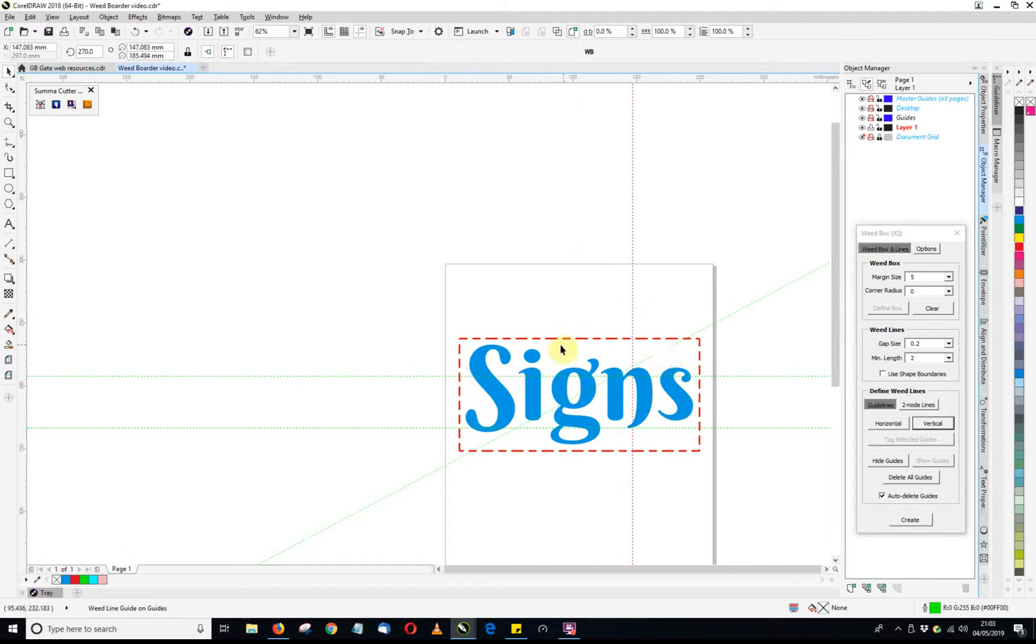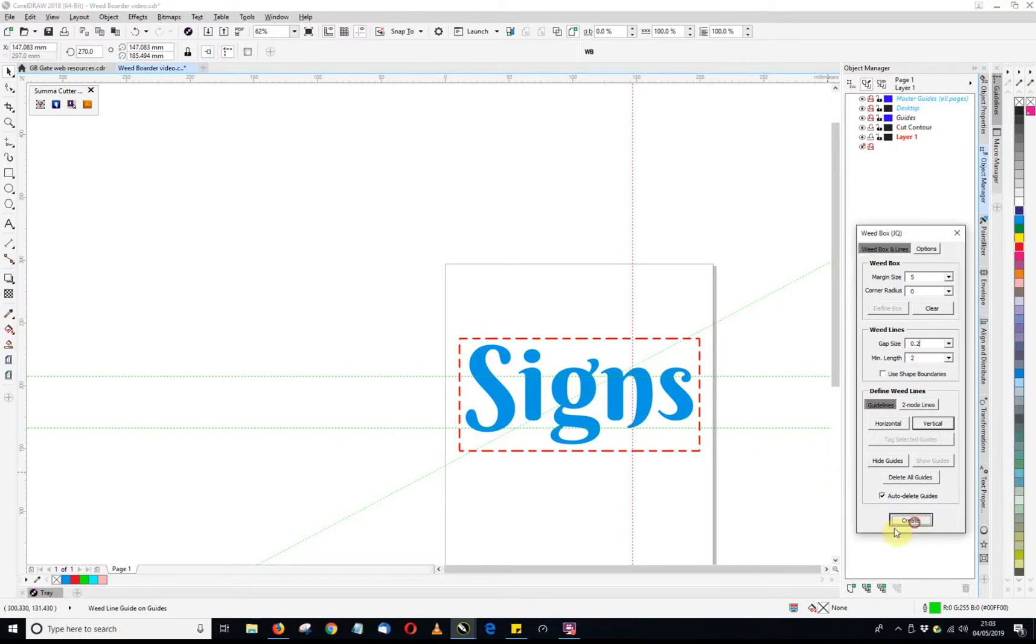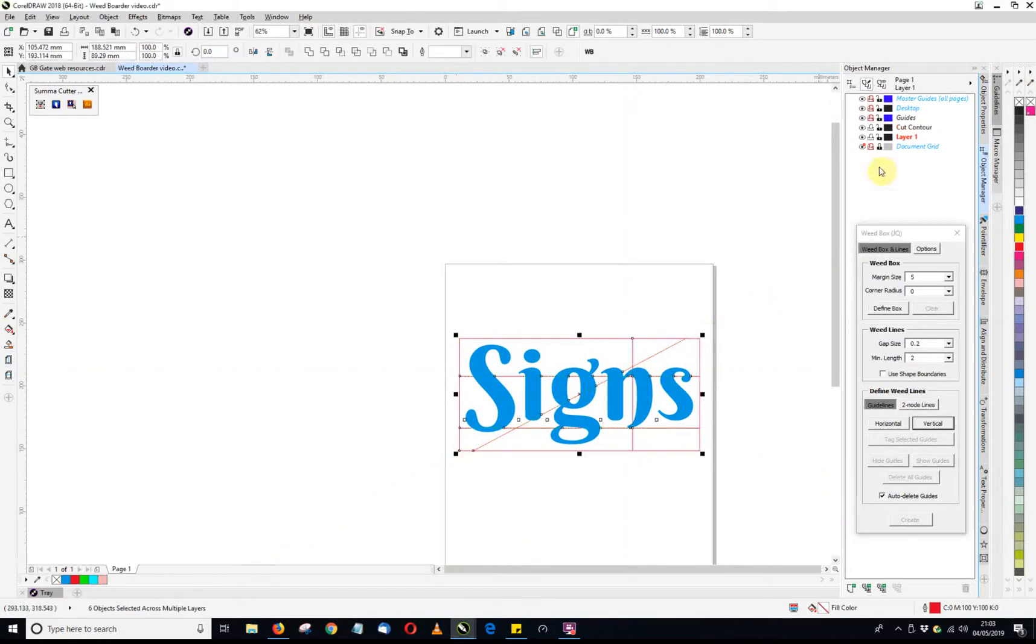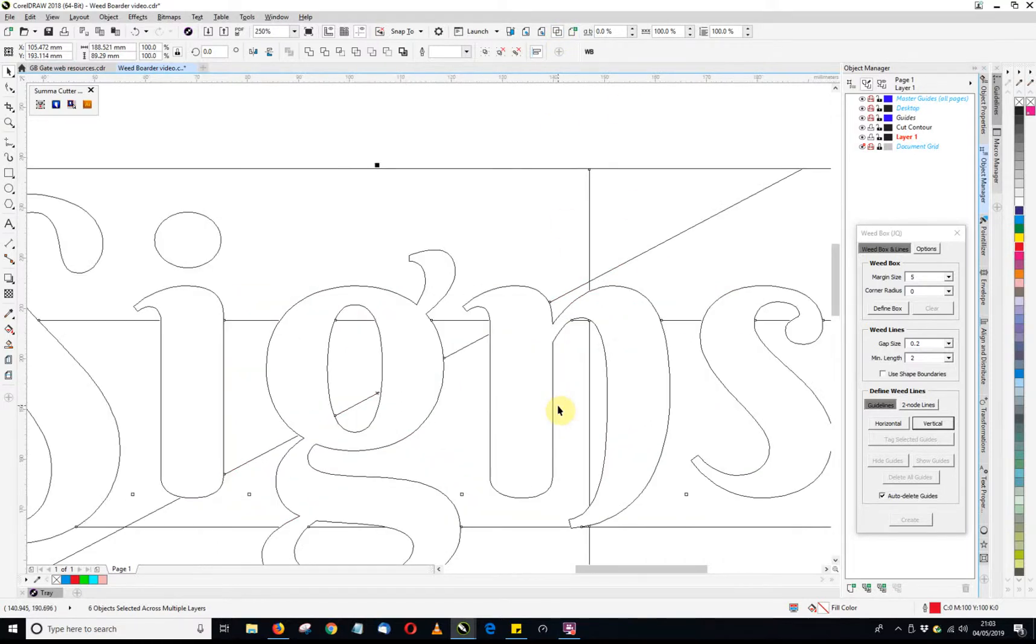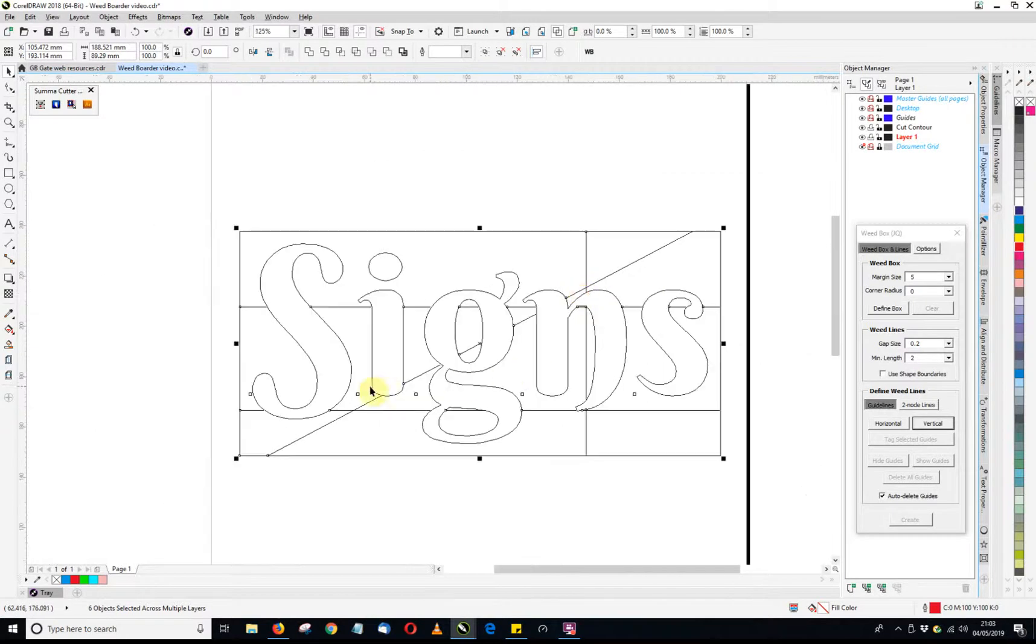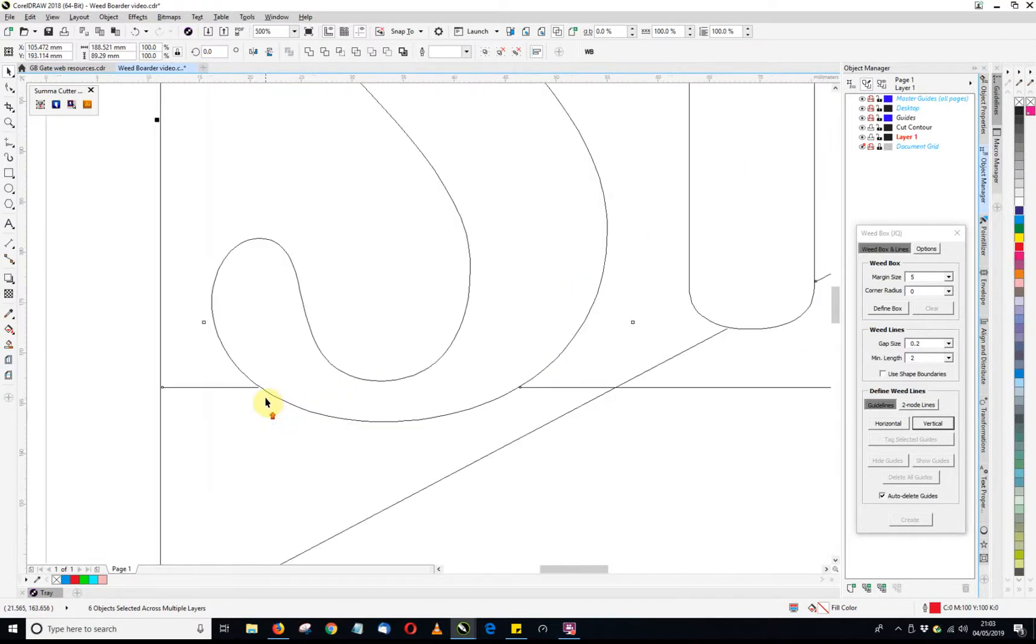We can just move this to wherever we want, so there's no limitation of what you can do there. When you're quite happy with the lines that you want on, click on create. We can see our console layer is now on there. Our lines have got the color that was assigned to it. And if I look at this in an outline, we can see that the actual lines do in fact stop at the actual object.